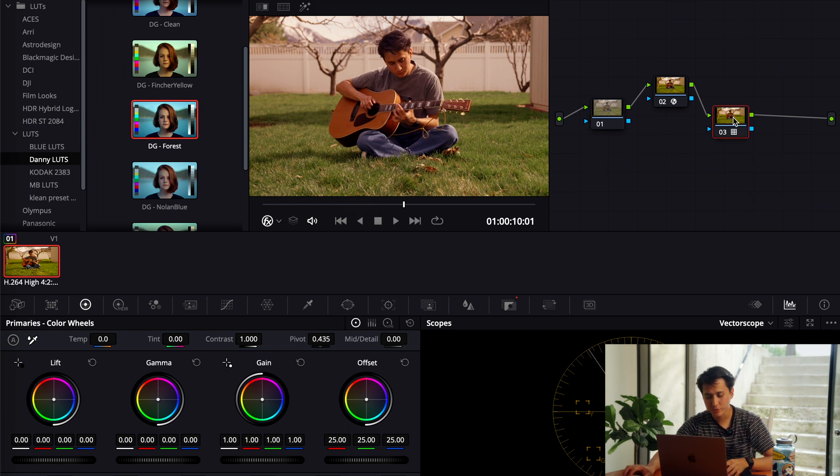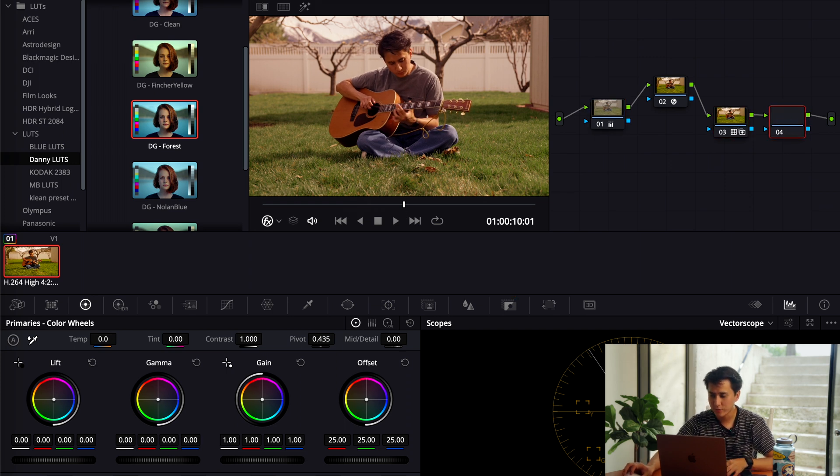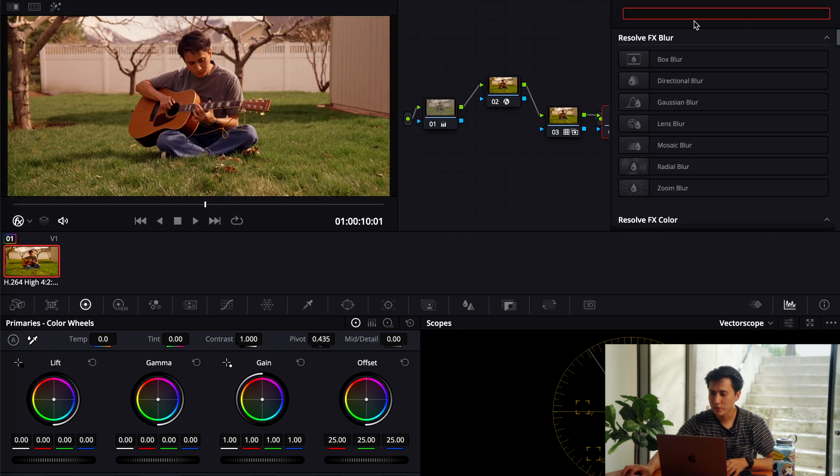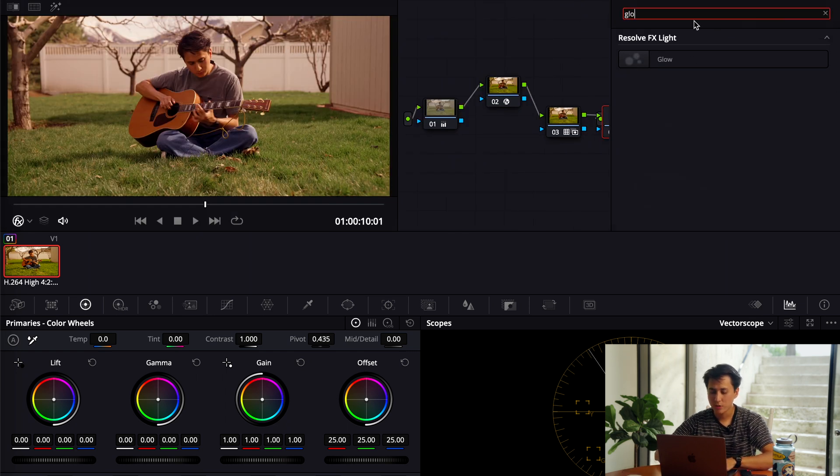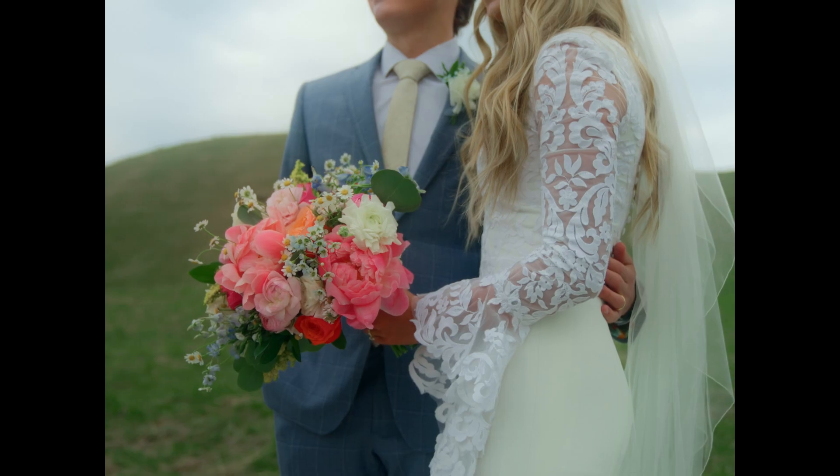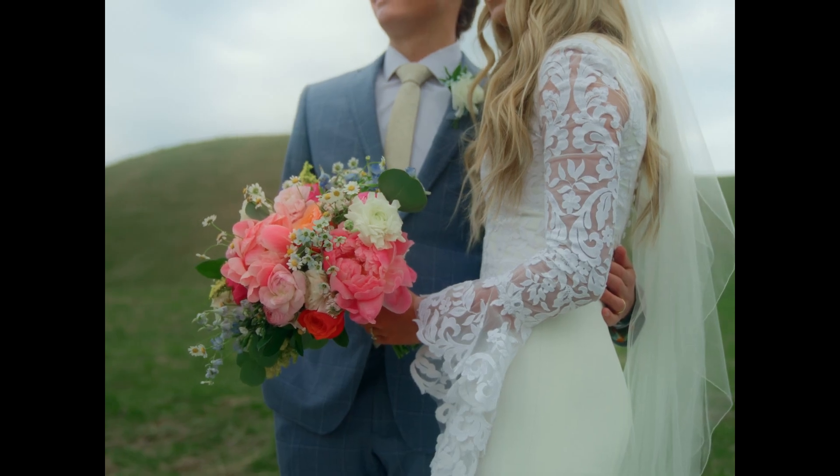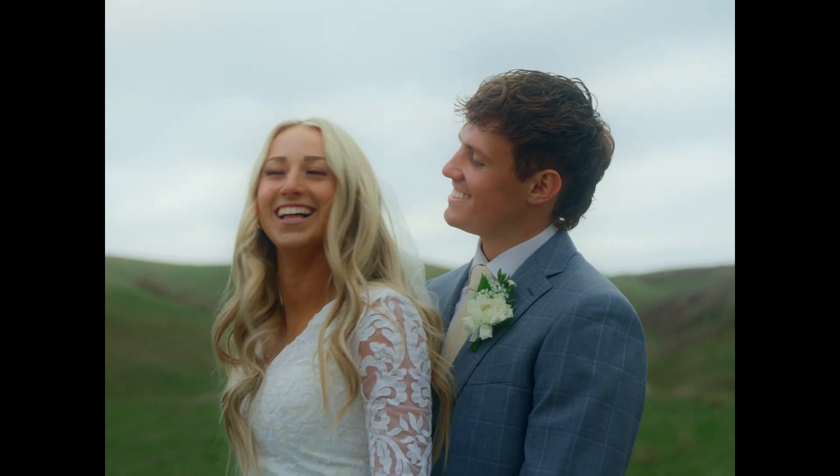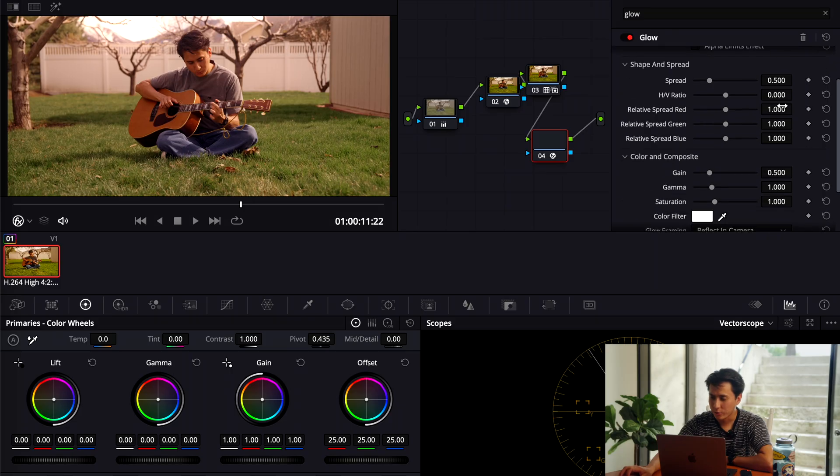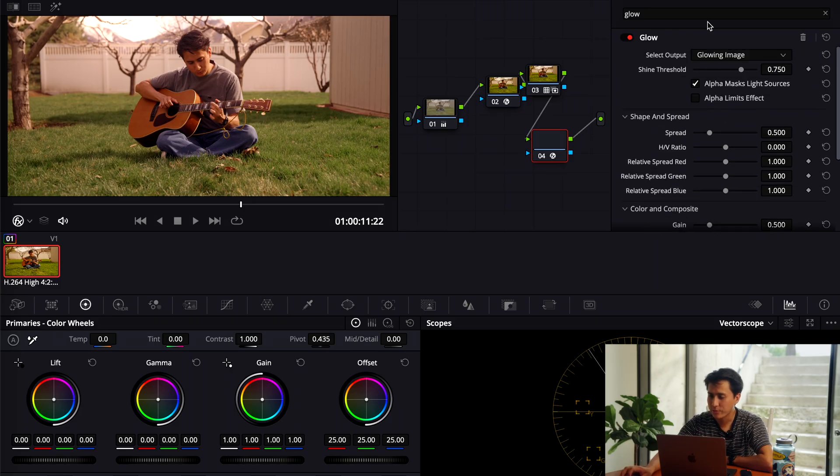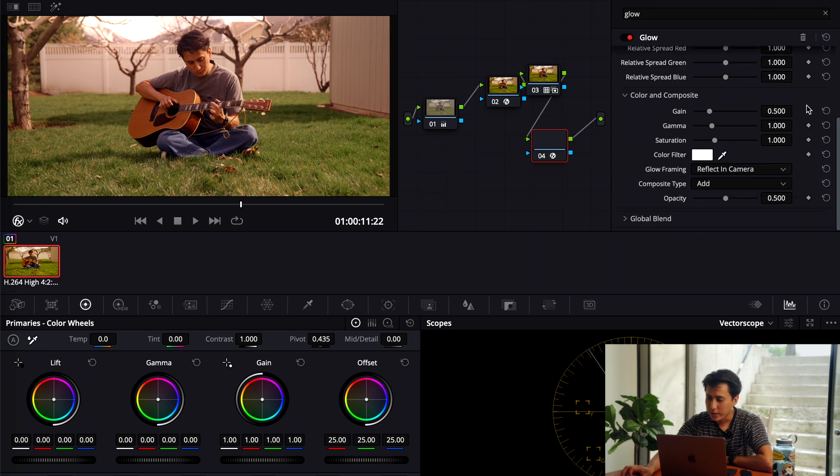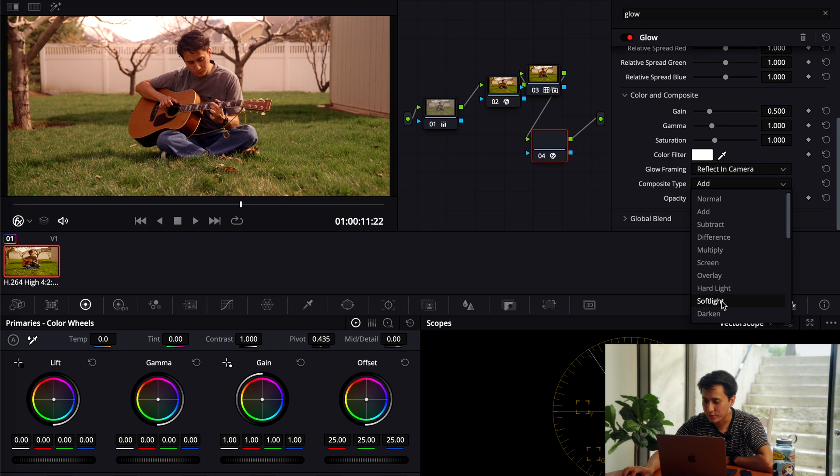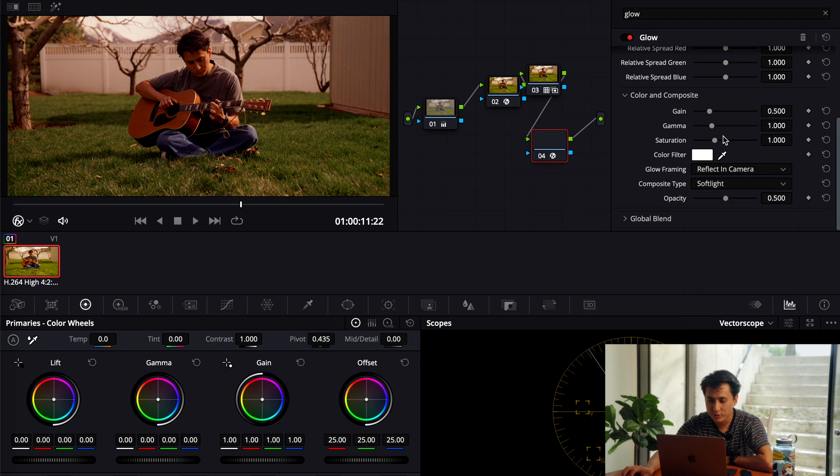One thing I do want to add, so I'm going to use option S just to add another node following node 3. And then I'm going to go into the glow. Pretty much what this does is it replicates almost like a mist filter if you didn't or weren't using one on your camera already. The correct way to use this is you throw it on, go to the effects tab, and then go down and go to the composite type and change that to the soft look.